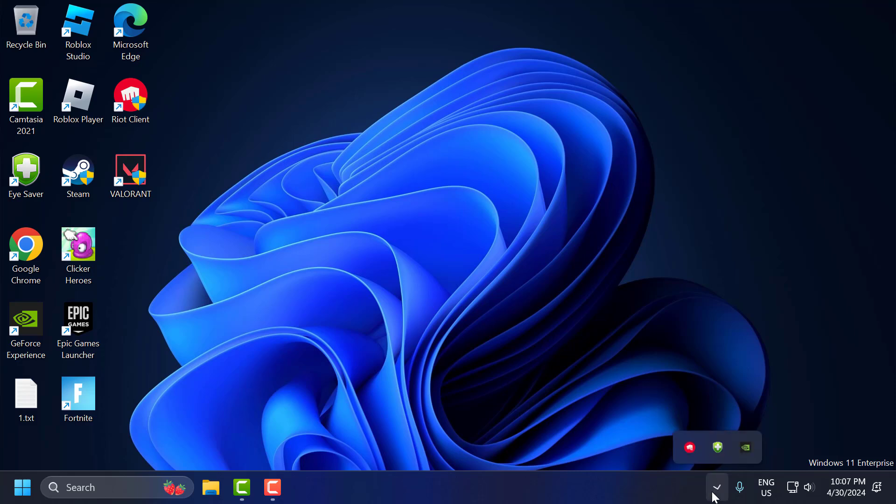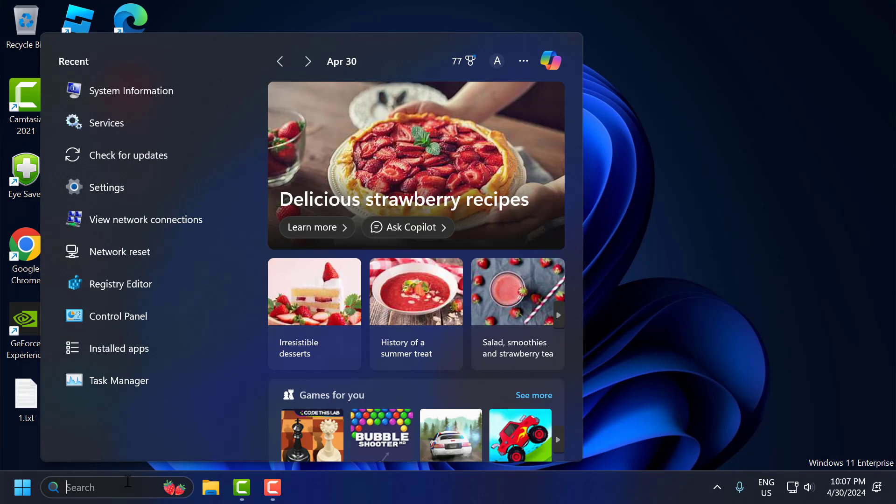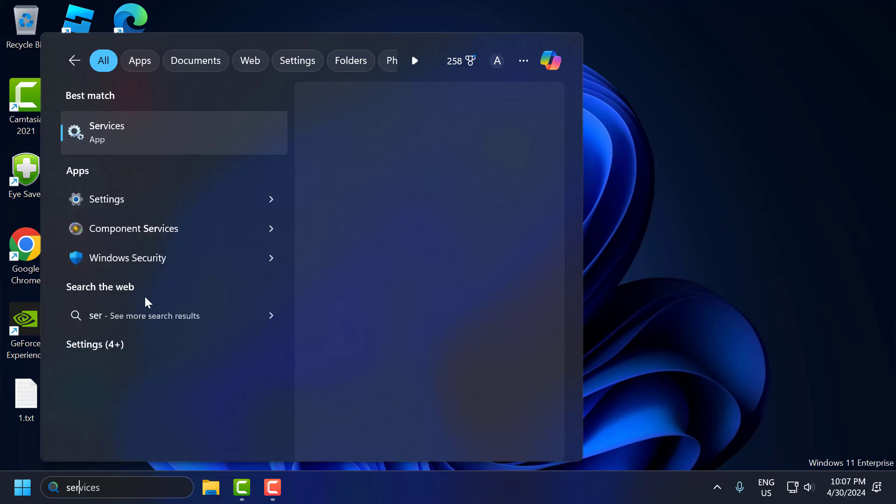First step, you just need to click on this arrow icon. Right click on the Riot client and select exit. After doing this, go to search menu and type services.